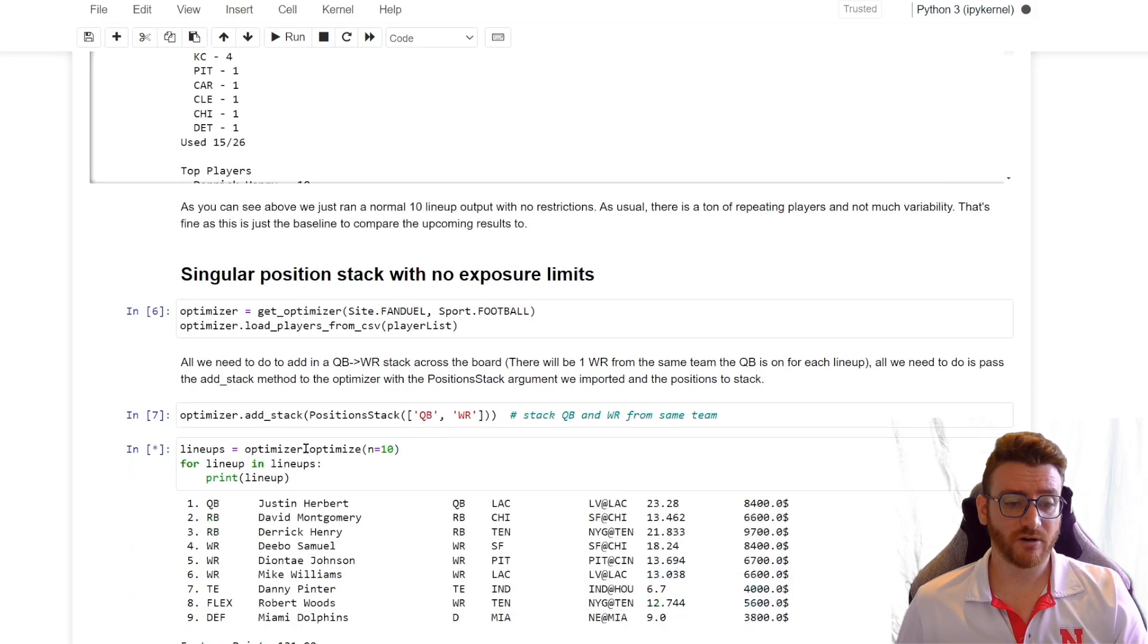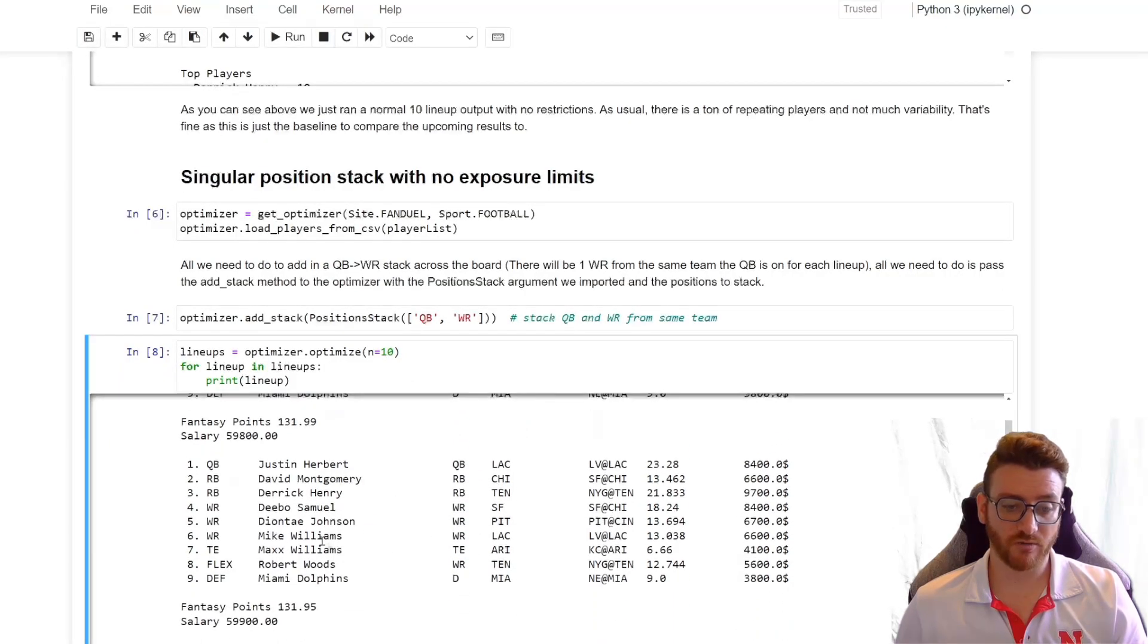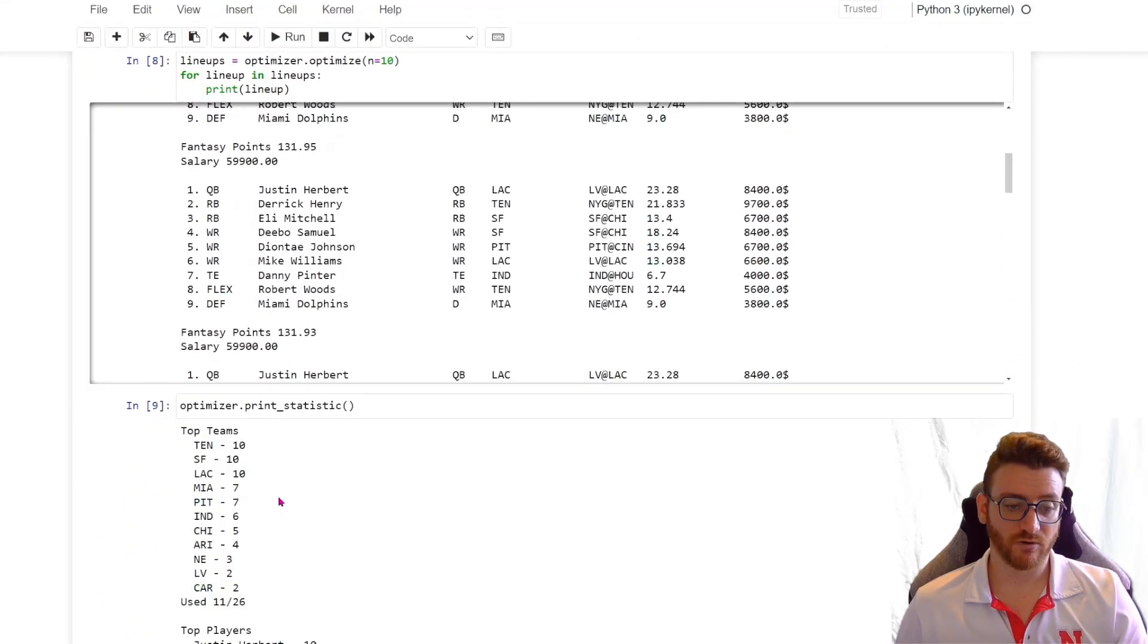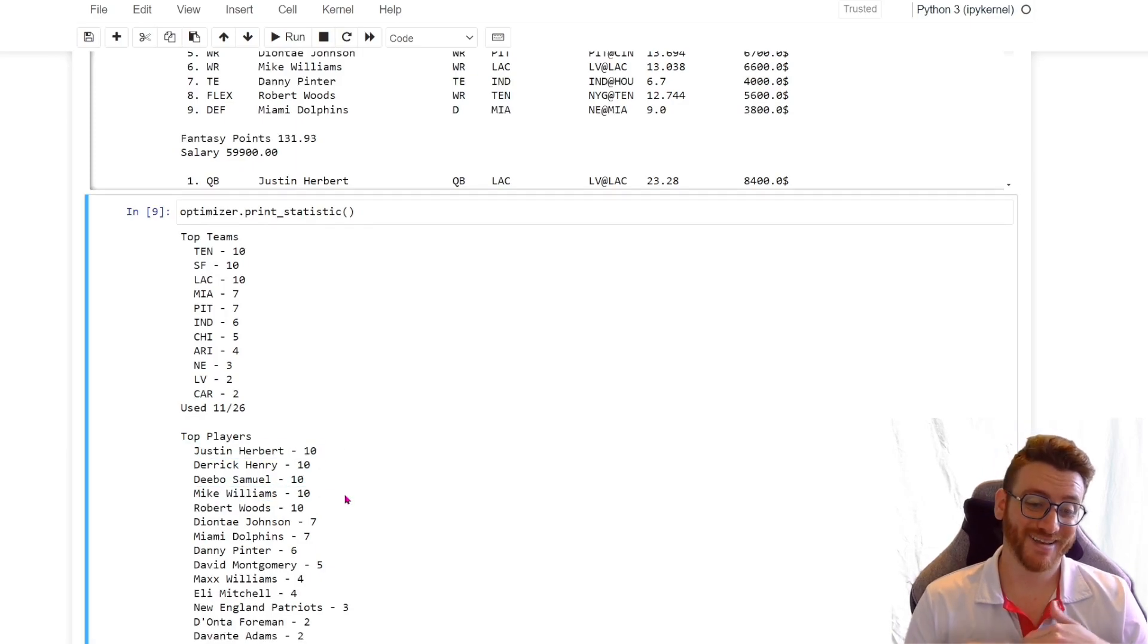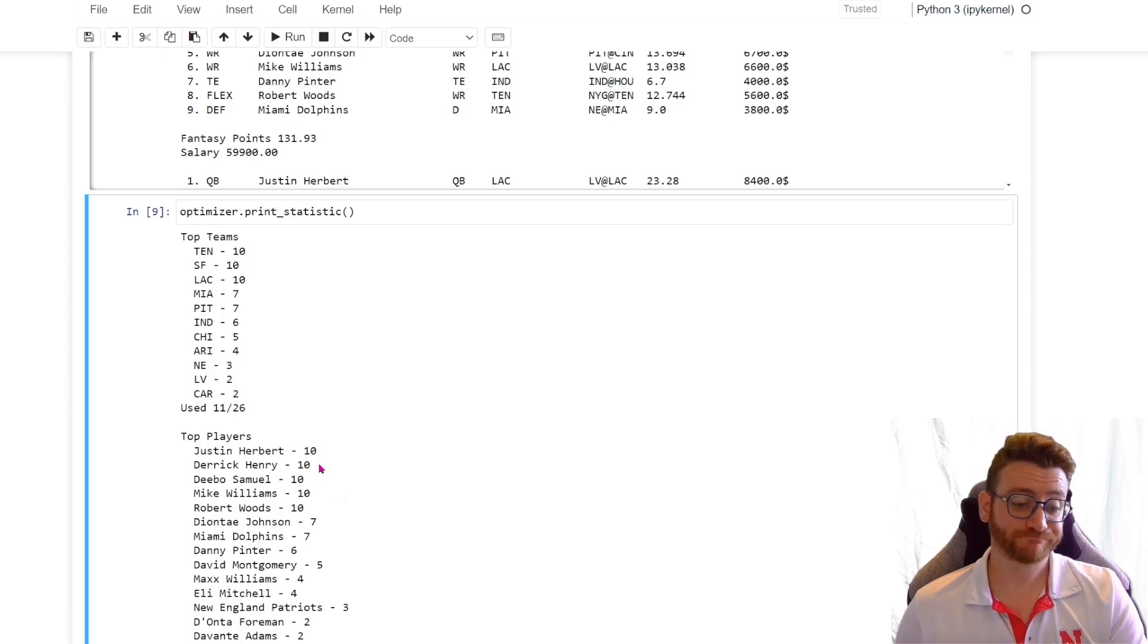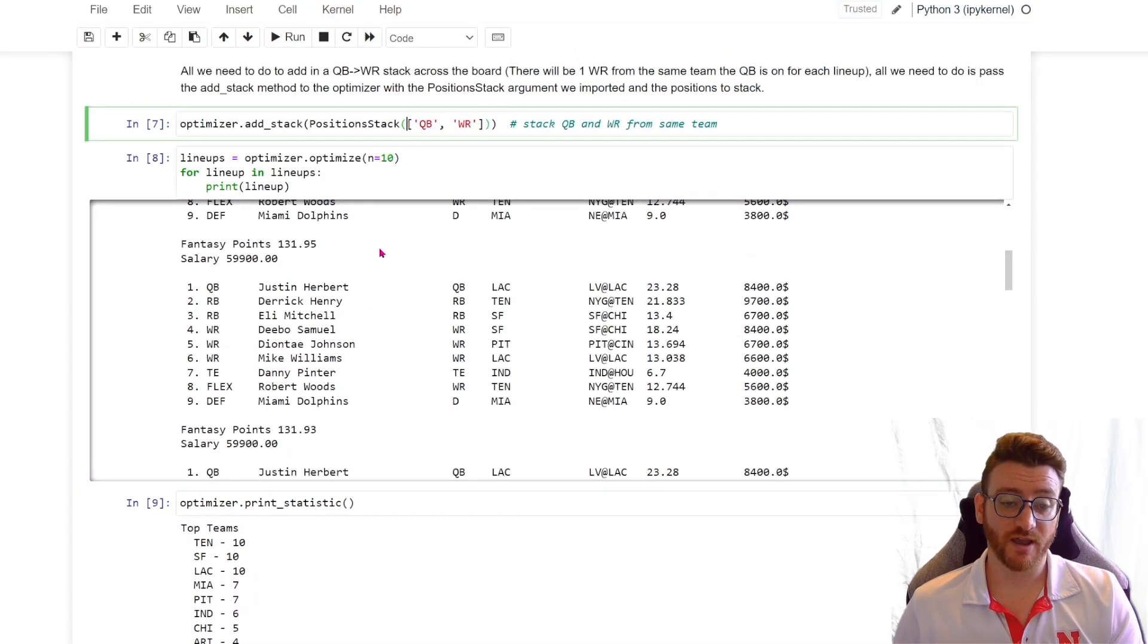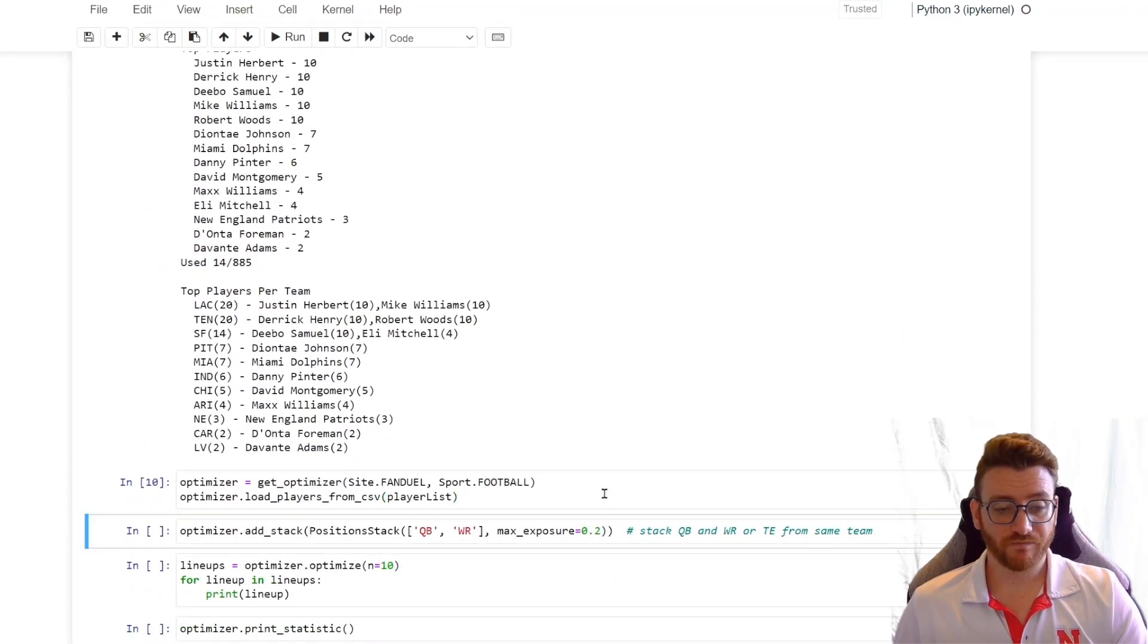So we go ahead and run that. Let's take a look at our new lineups. We can see now we have Justin Herbert and Mike Williams. And if we go ahead and check the statistics, we're going to see that every single lineup combination is Justin Herbert and Mike Williams, which, that's not ideal, because if one of them has a bad game, every single one of your lineups is a dumpster fire now, and you're going to be very upset when you go check how your lines are doing. But we have shown that passing that argument does in fact stack quarterback and receiver from the same team.